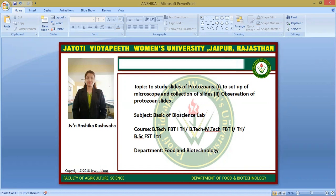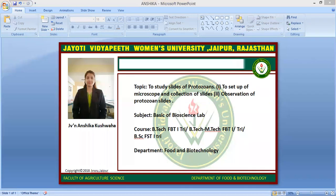First of all, we will discuss what is protozoa. Protozoa are one-celled animals found worldwide in most habitats. Most species are free-living, but all higher animals are infected with one or more species of protozoa.